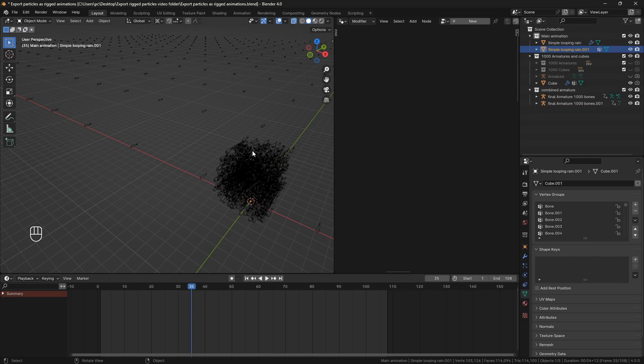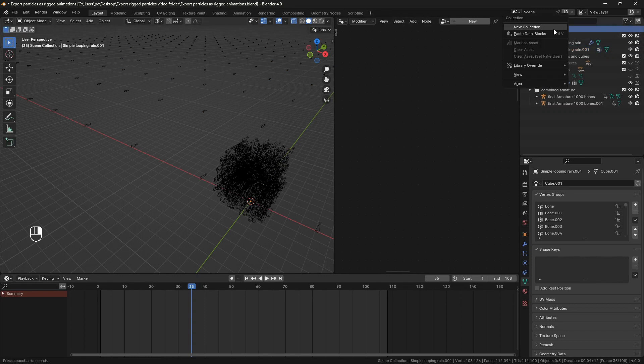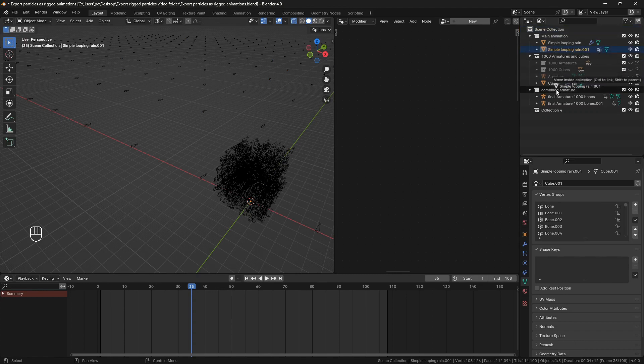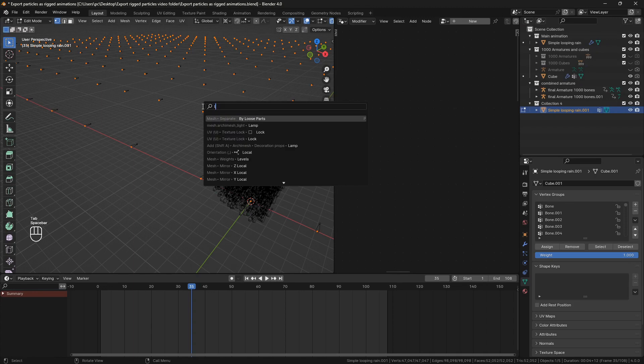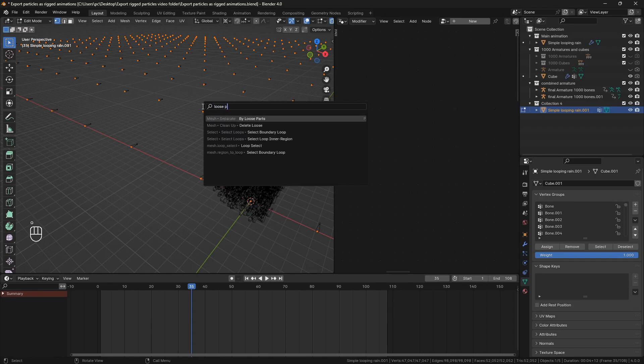But to do that all objects have to be in the center. Let me show you how to do that. I will first make a new collection to make things organized. Now I will move the object that we just cleared the parents for to the new collection. Go to edit mode, separate by loose parts.